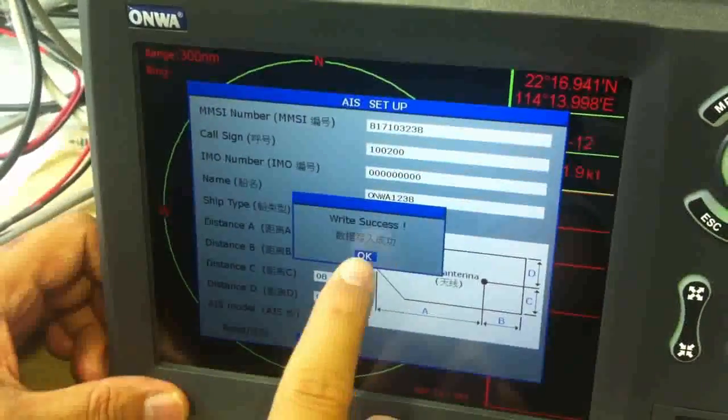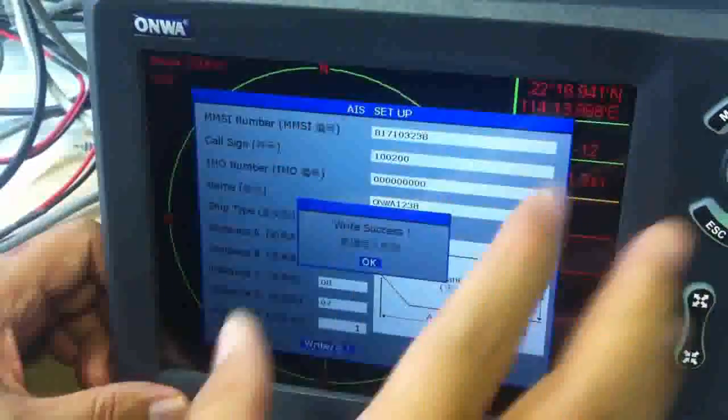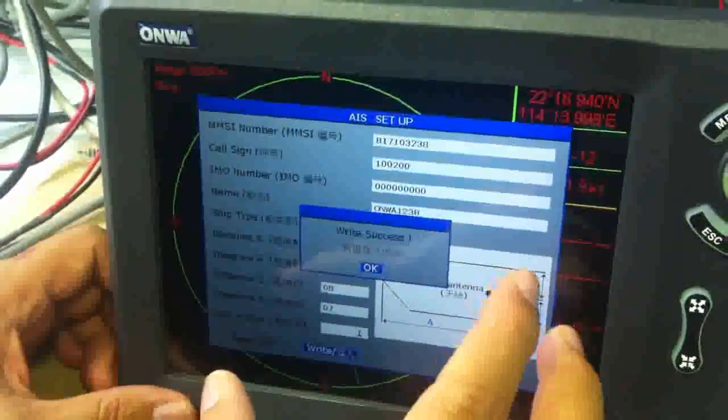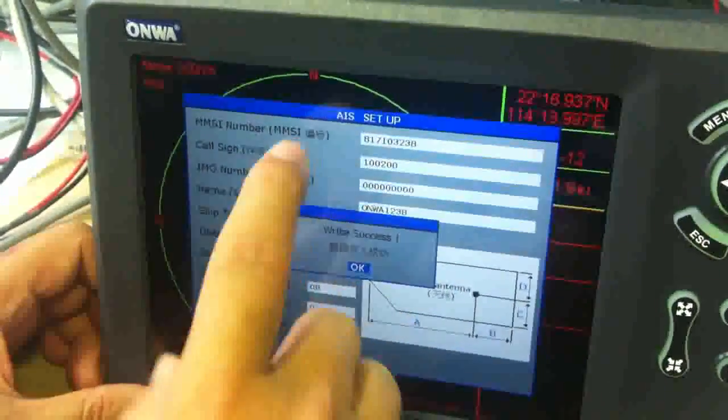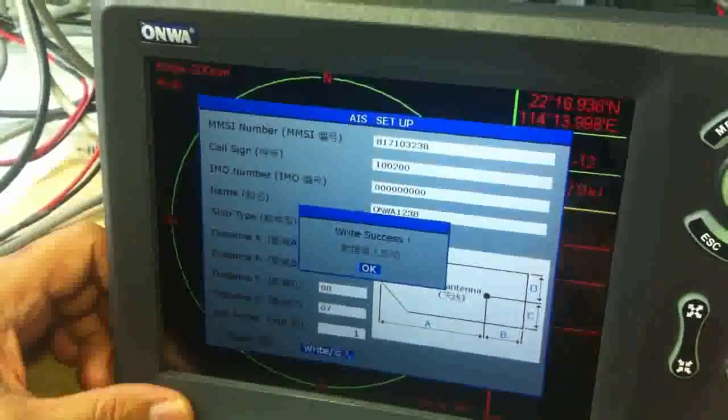Write success. That means all the changed edited data is stored in the memory.